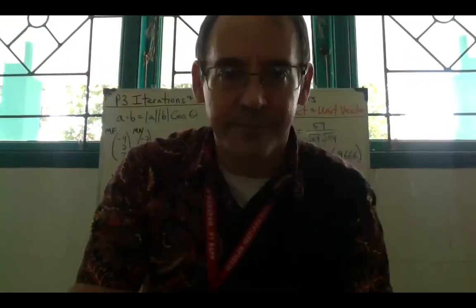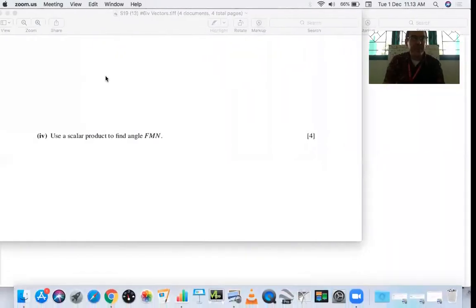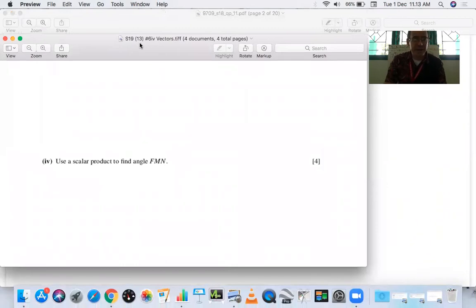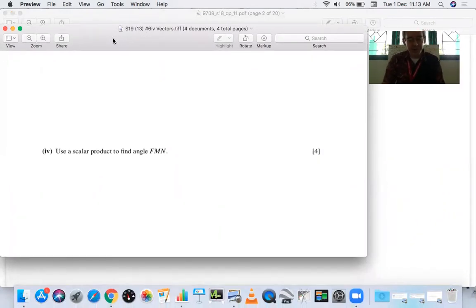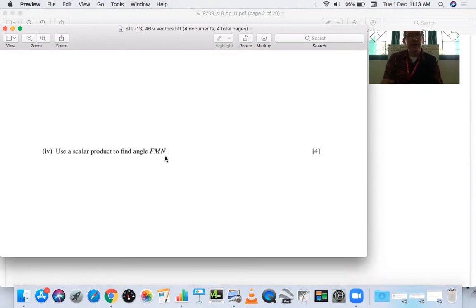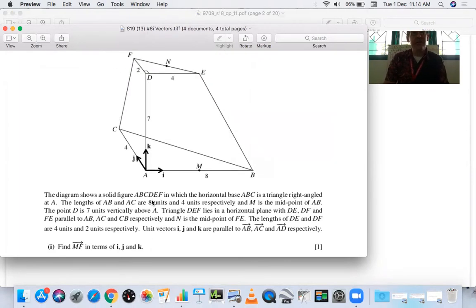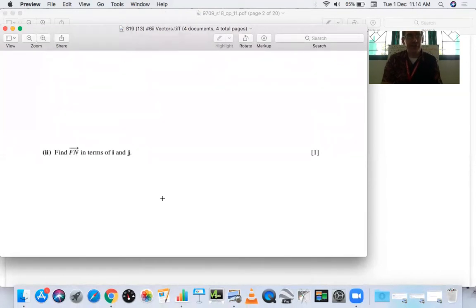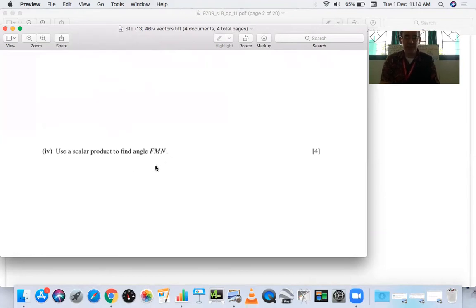Here's our second example from Summer 2019 Paper 13 Number 6, which we also covered in the previous video. It says: 'Use a scalar product to find angle FMN.' From the diagram, F, M, and N form an acute angle from F to M to N, so we expect a first-quadrant answer. We already found vectors MF, FN, and MN in the previous video.